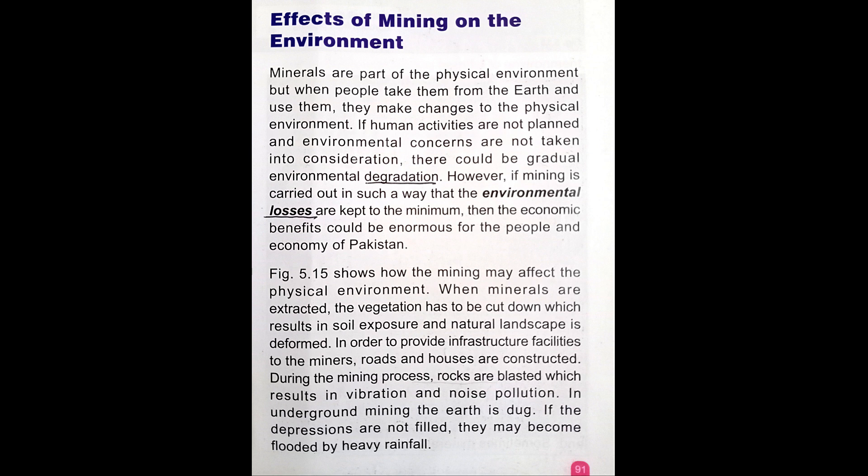Mining also causes deforestation as the land has to be cleared. In order to provide infrastructure facilities to the miners, roads and houses are constructed. During the mining process, rocks are blasted, which results in vibration and noise pollution.